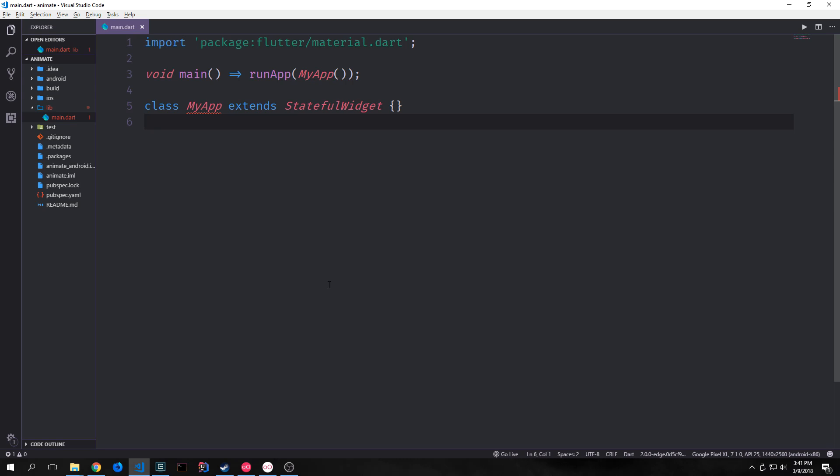In Flutter, the animation system is based around a set of animation objects. These objects have their own state, and we can have them either be coupled with our widgets or decoupled from our widgets. The animation object itself knows nothing about what's on screen at any given moment. And because the animation is an abstract class, it only understands its own current value and its own state.